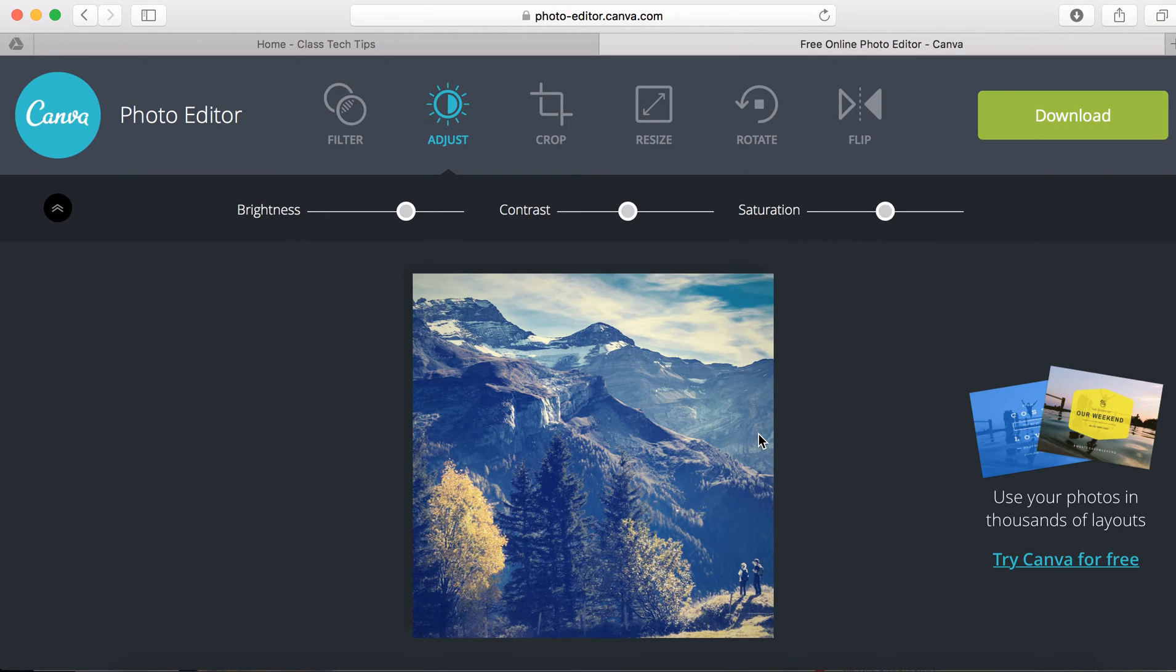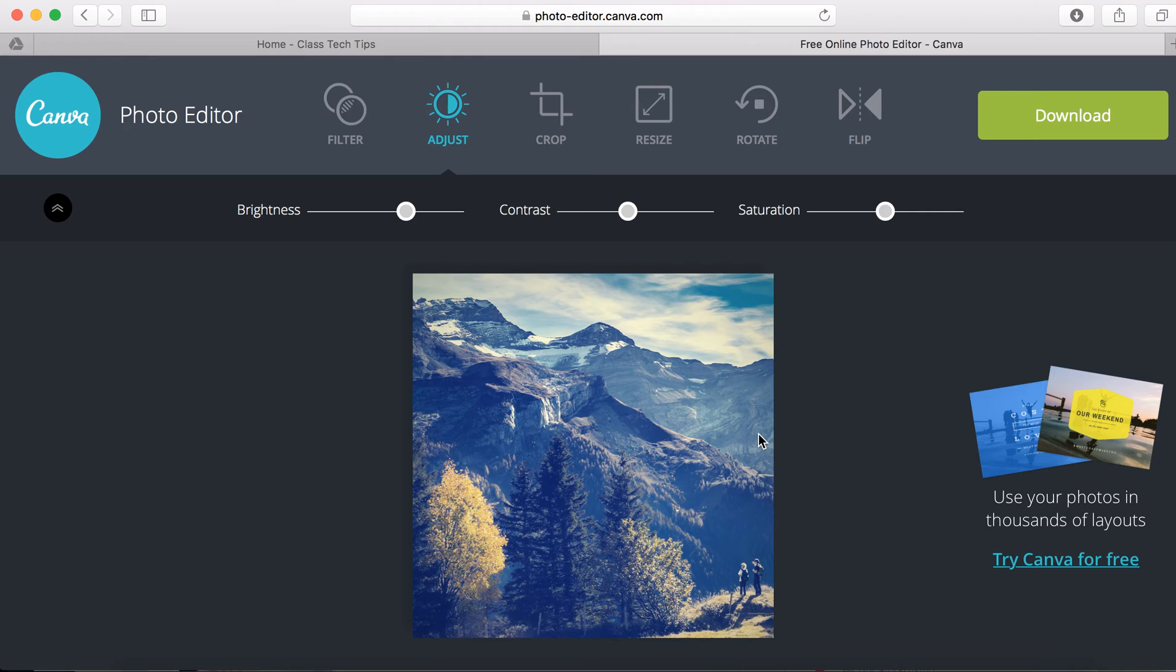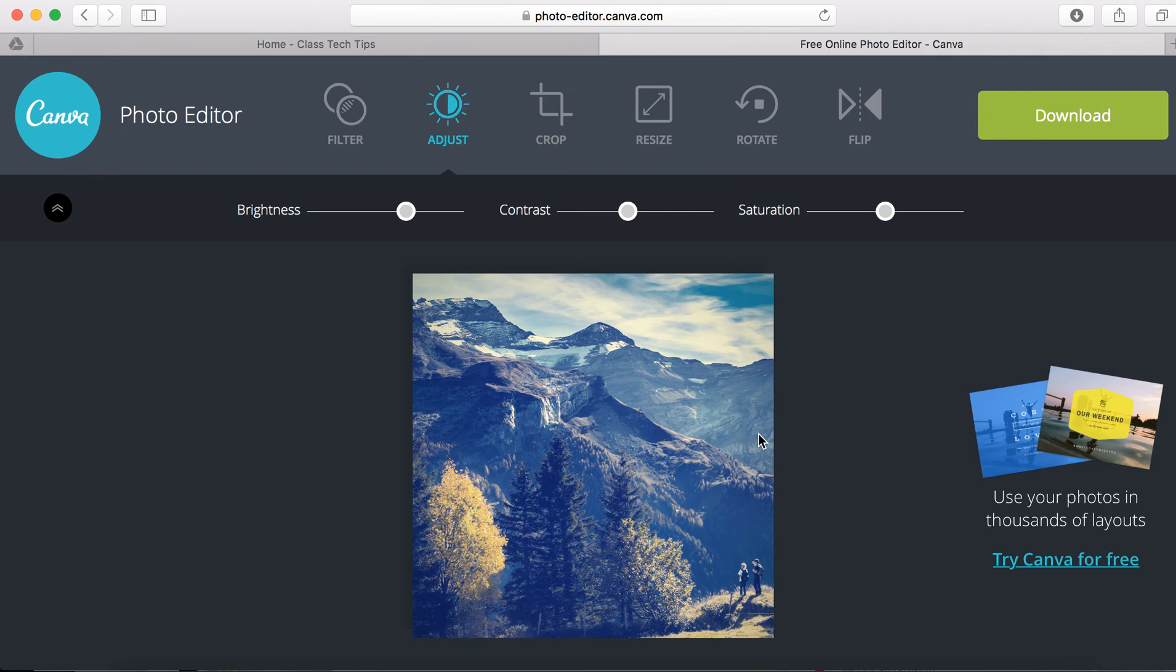So if you have an image, maybe it's something that you've taken on a school trip, something that you want to blow up and put in your classroom, lots of options for doing just that. You can upload your picture to photo editor at canva.com and turn it into the perfect size with the perfect filter, you name it.